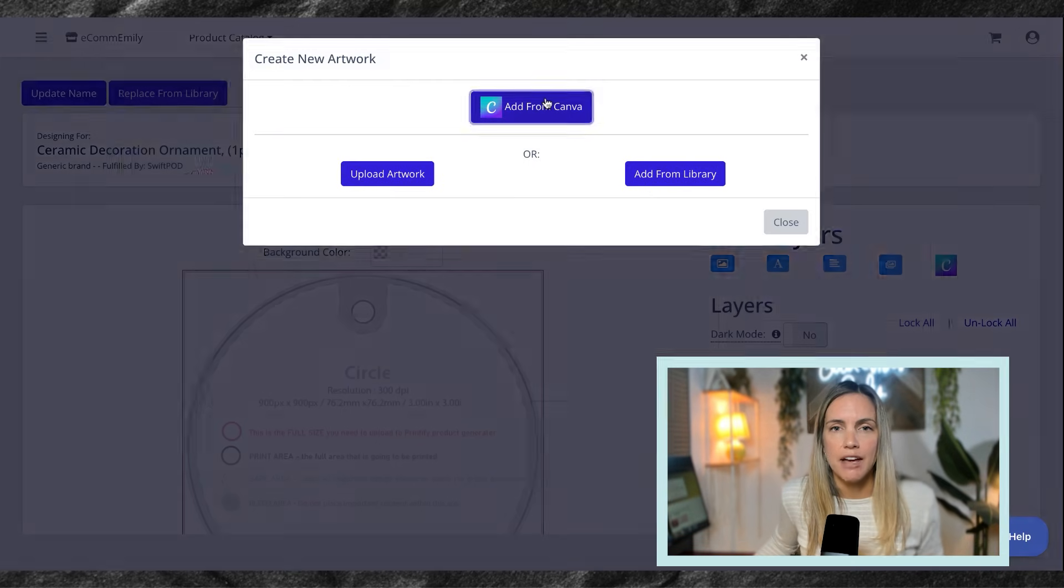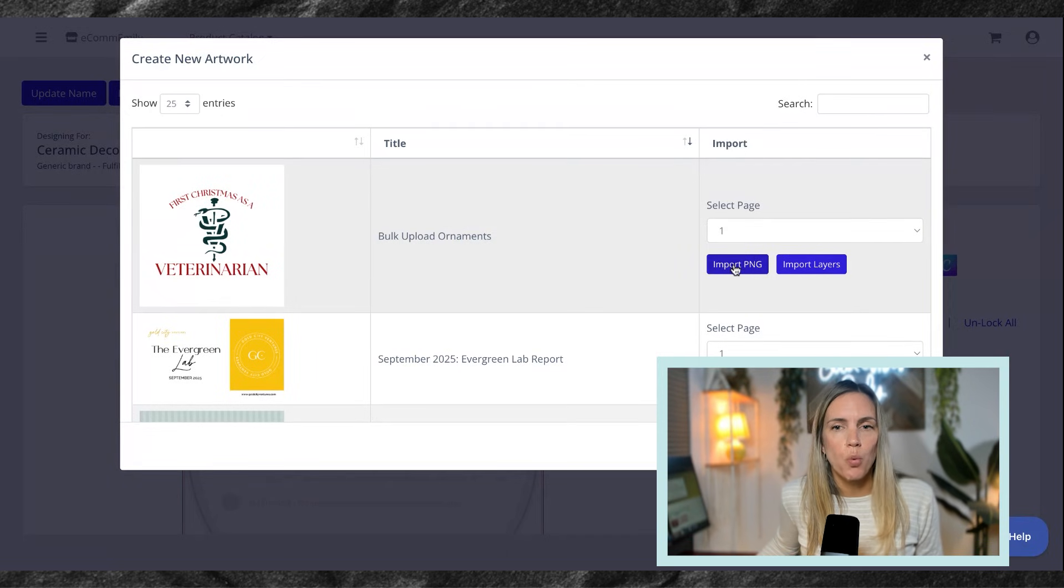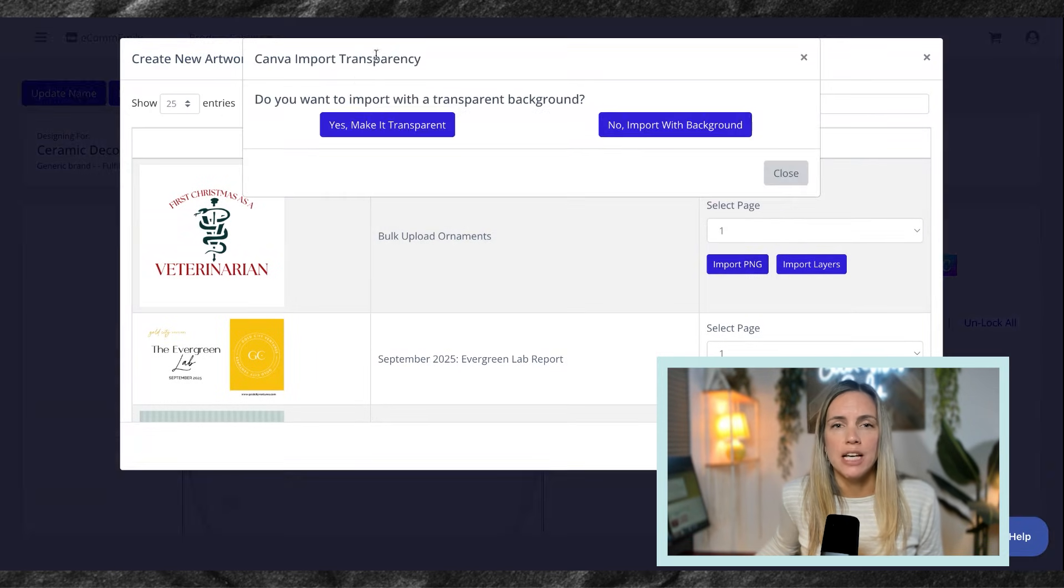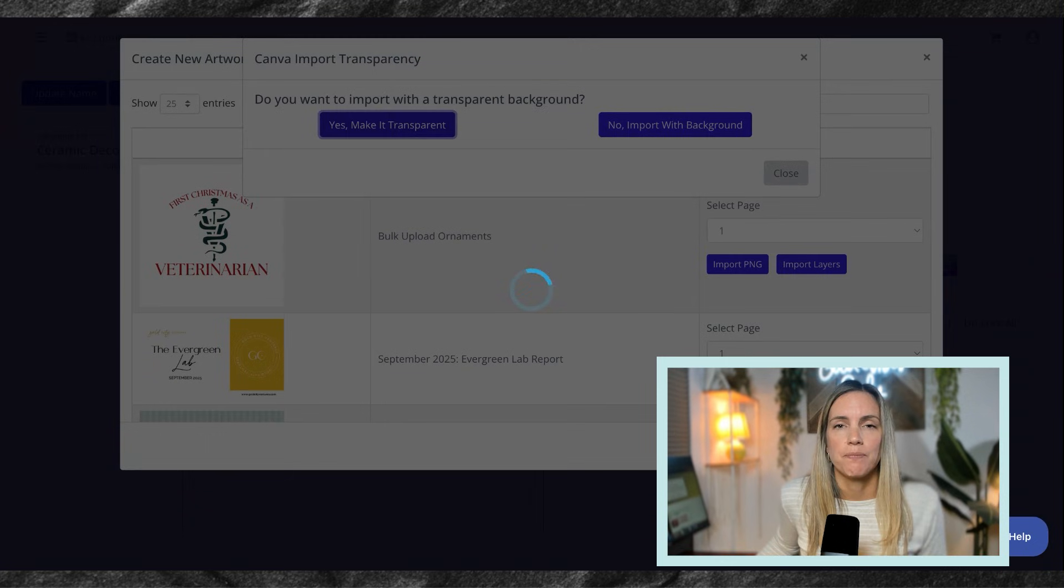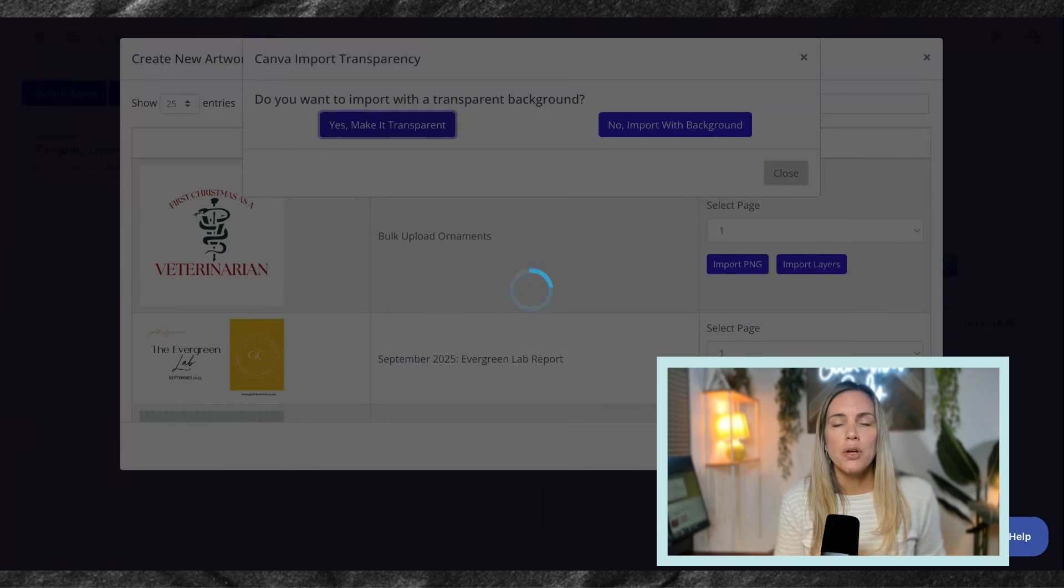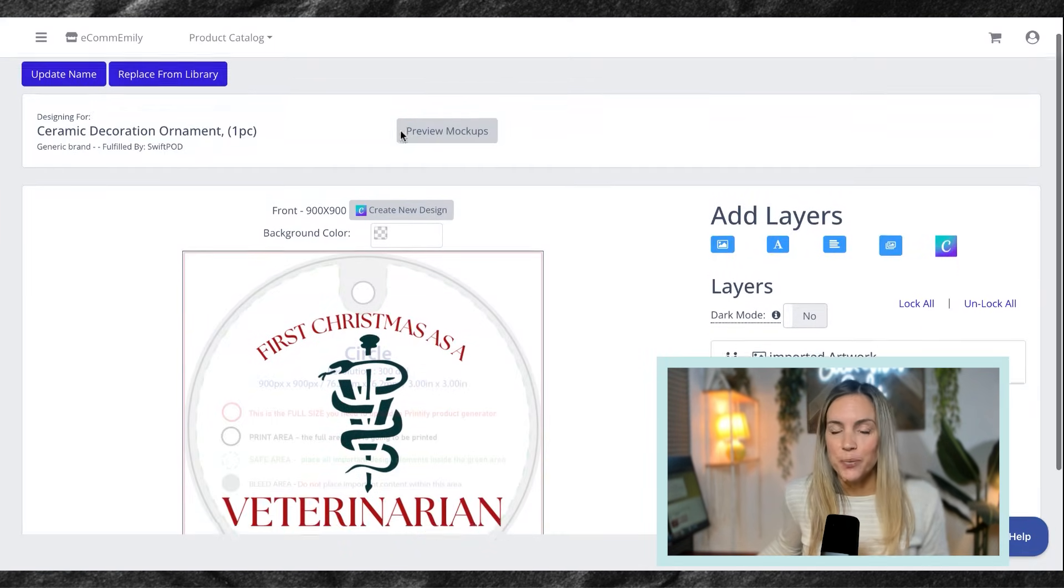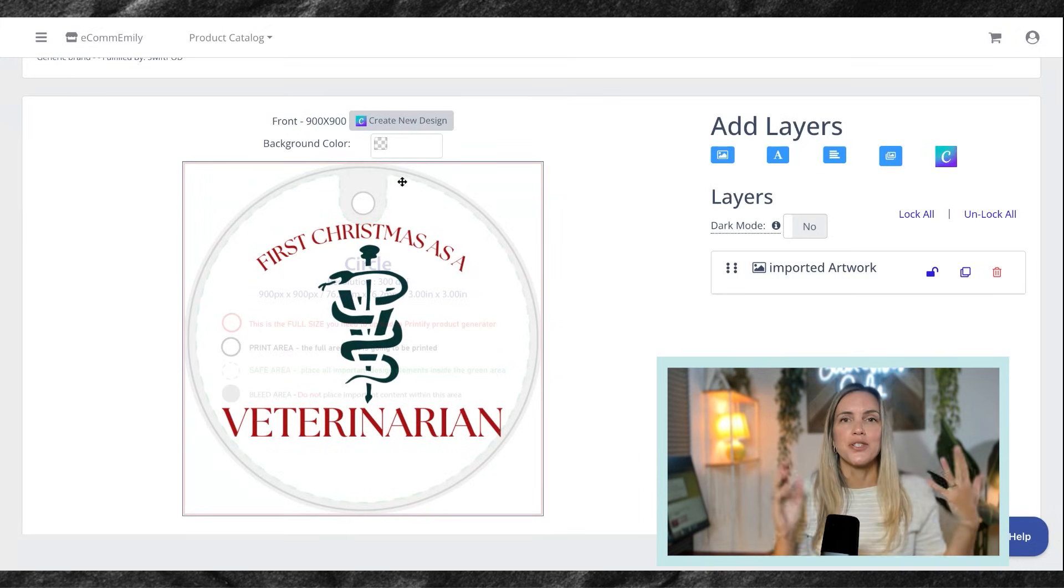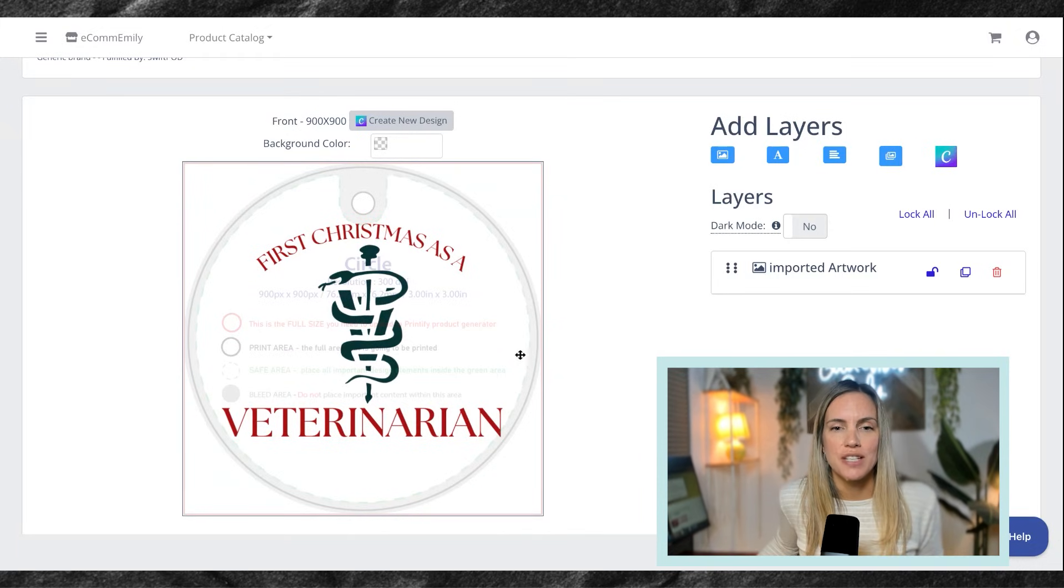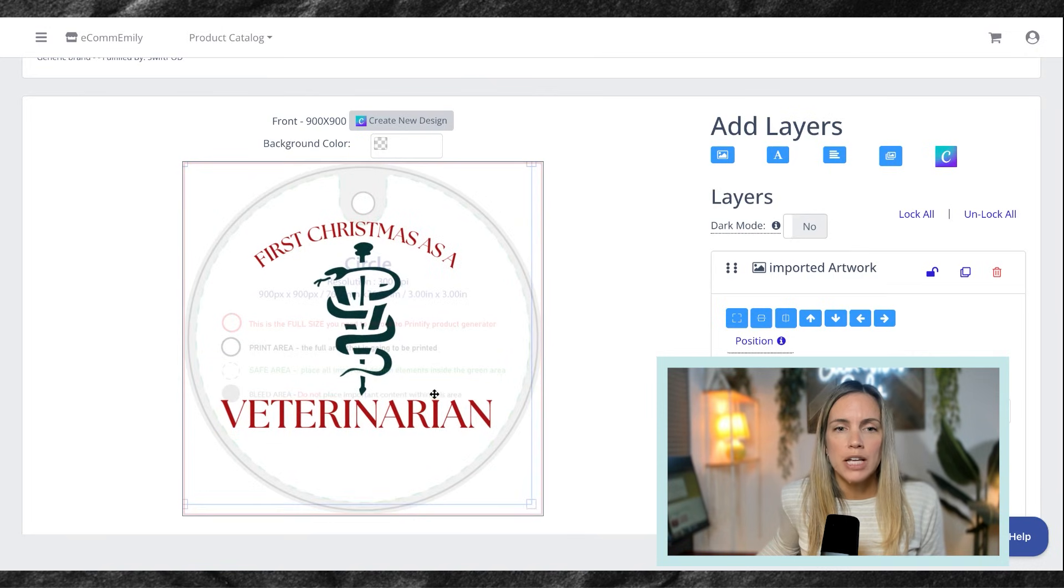I'm going to hit add from Canva and I'm going to be using this first design here. I'm going to select page one. I'm going to import my PNG and I'm also going to make sure it is transparent. From here, your design is going to be uploading until it shows up on the ornament design. And here we have it. So no downloading the files to get this first one started, which is amazing.